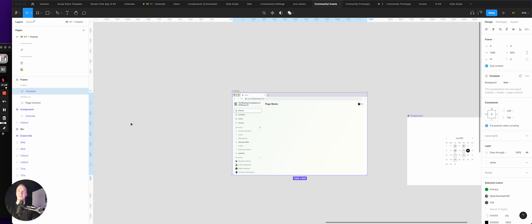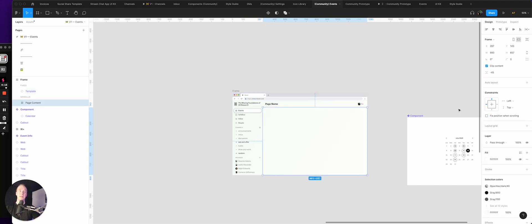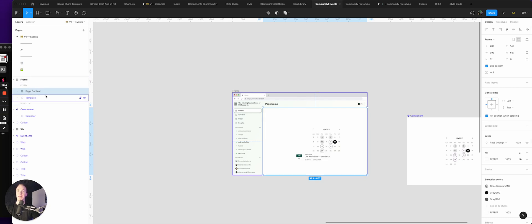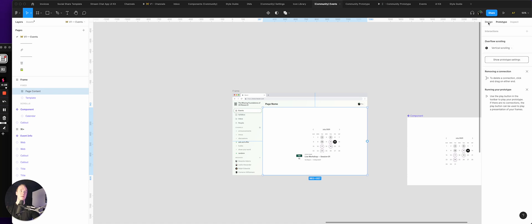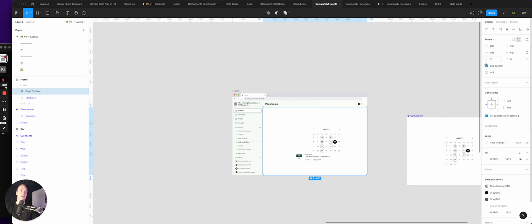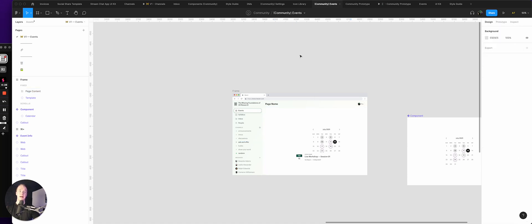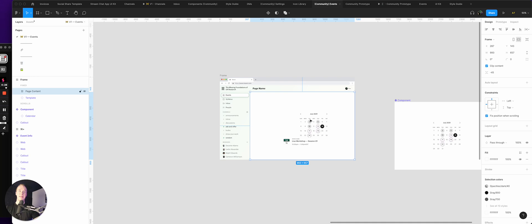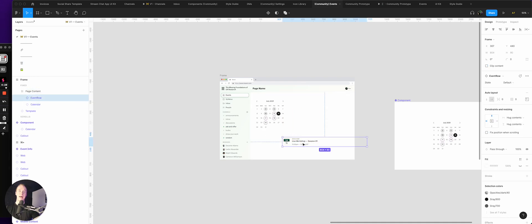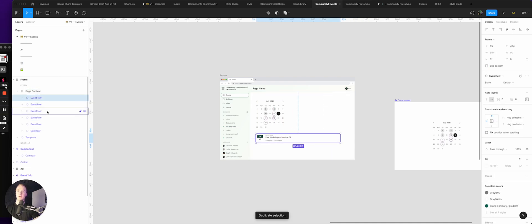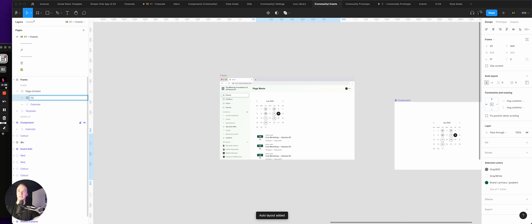And so what I'm going to do is I'm going to fix the template, and then I'm going to fix the page content, put the page content on top of the template, change this to vertical scrolling, make sure we're clipping the content. And then as I add things here, like so, let's say I have an events row...